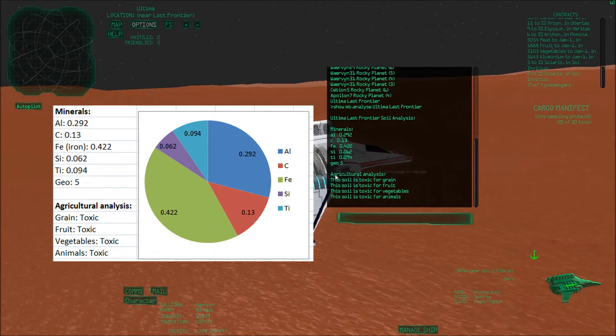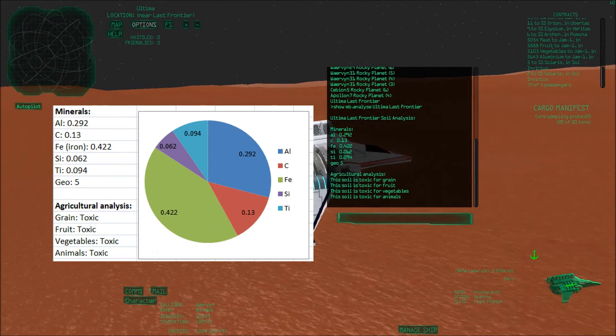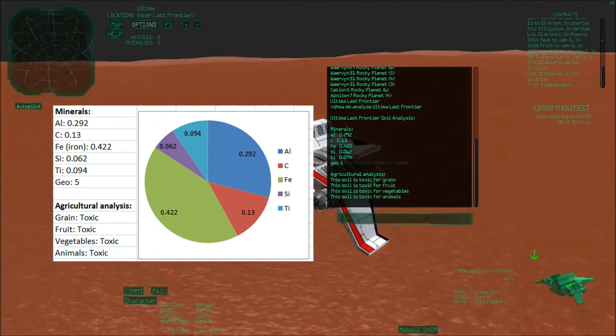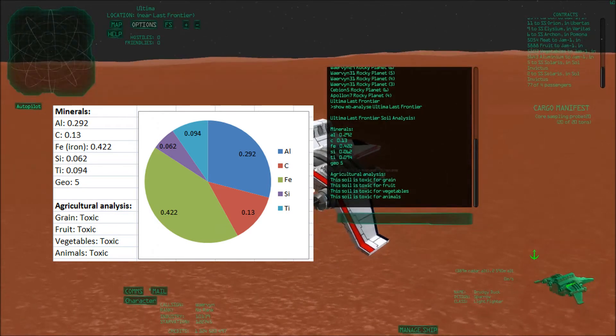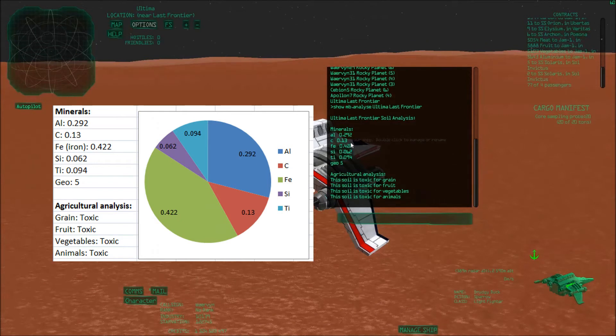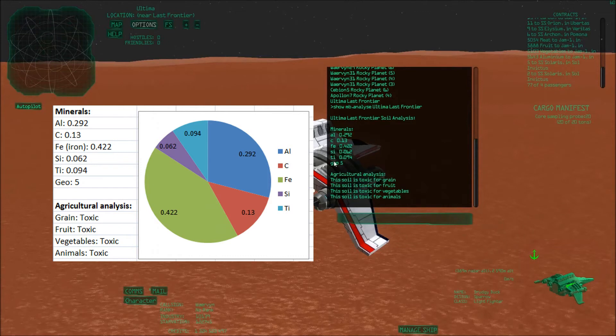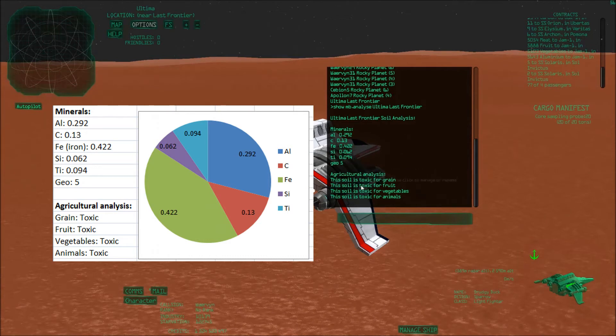Then you also get an agricultural analysis. This says the soil is toxic for grain, toxic for fruit, toxic for vegetables, and toxic for animals. In other words, it hates us. So basically you can't really grow anything there. However, you can mine a lot of stuff, and then you can just import food from other places to feed your workers. In that sense, what I've been hearing is that this part is the most important. You really want to look out for the minerals. You can find on your settlements, for example, you can produce grain and then transport it here so everybody can eat and is happy.